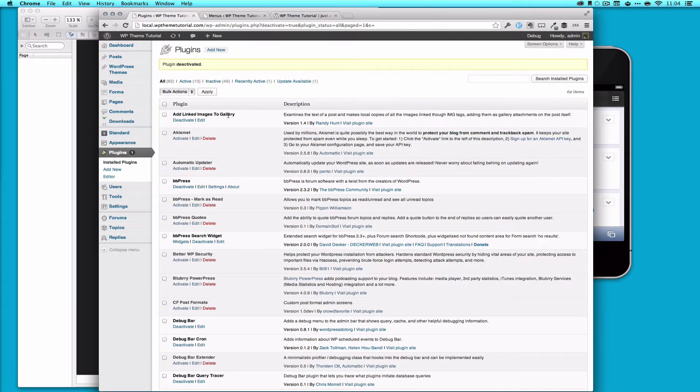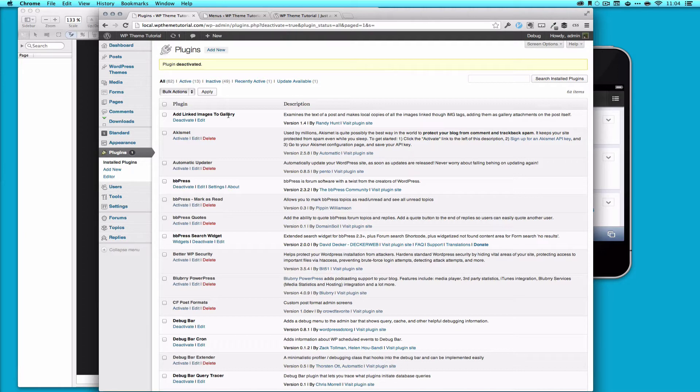Welcome to WP Theme tutorial episode 51. Today we're going to take a look at WPTouch Pro 3 by Brave New Code.